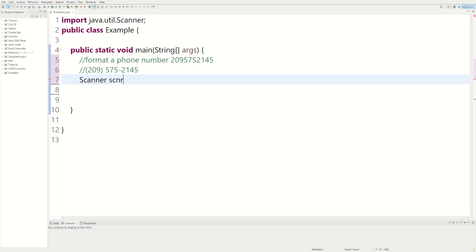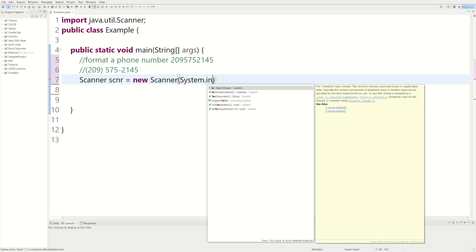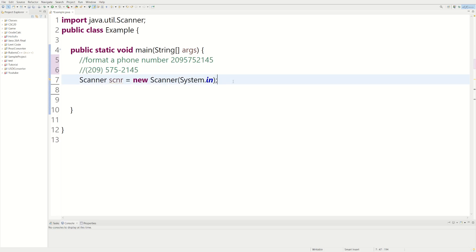So we're going to do Scanner scnr with the new Scanner System.in. And by the way, this phone number I just picked at random. It's not my actual number. You could call it or don't call it. It might be someone's real phone number.